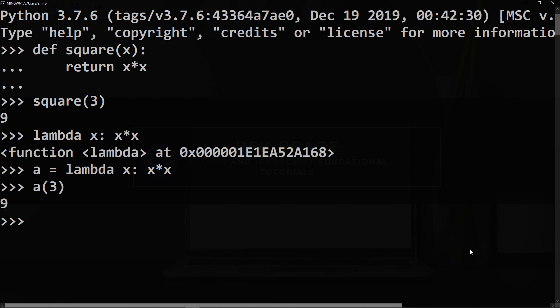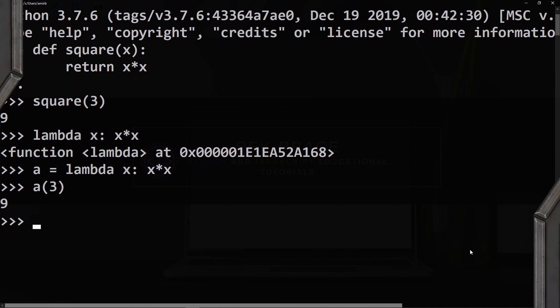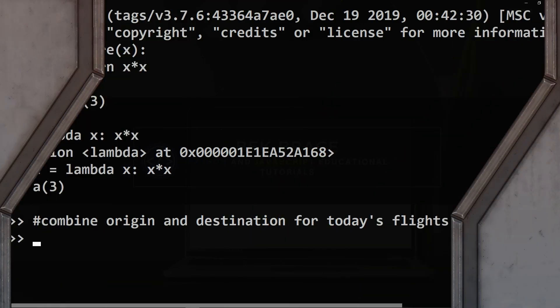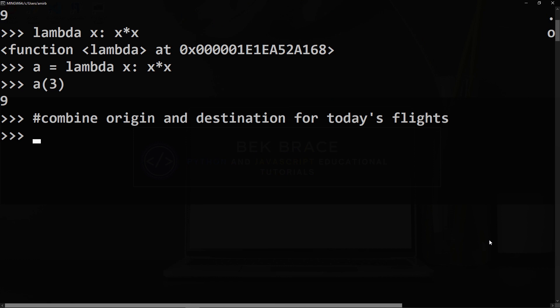inputs. If I want to create a function that combines the origin and destination of flights for some survey, for instance, let's call this lambda expression path. It will be equal to lambda, and instead of giving it one input we'll give it two inputs here because we will need an origin and destination. We'll call the first input o and the second d colon.